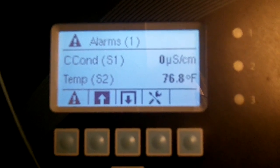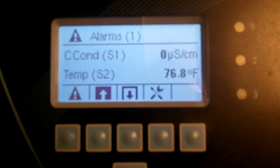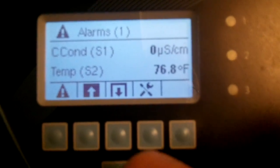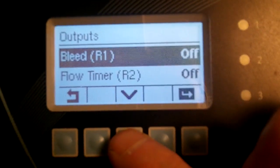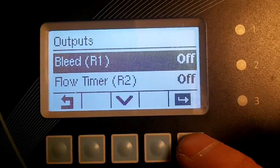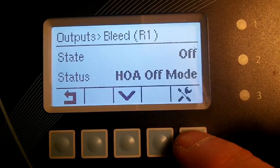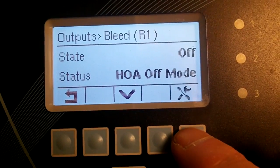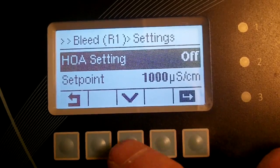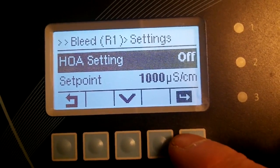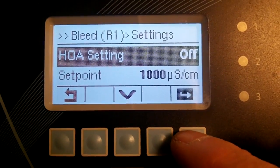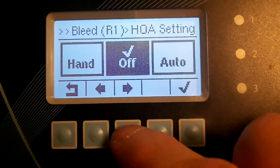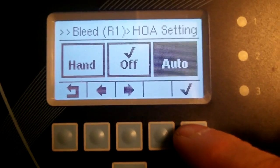Step 2: Select and configure the bleed relay for on/off setpoint. Navigate to Outputs, press Enter, then Configure. Make sure the HOA settings are set for Auto.